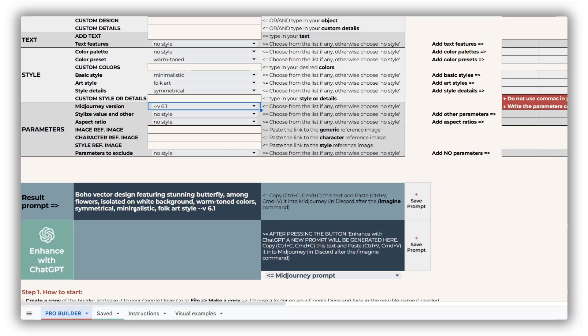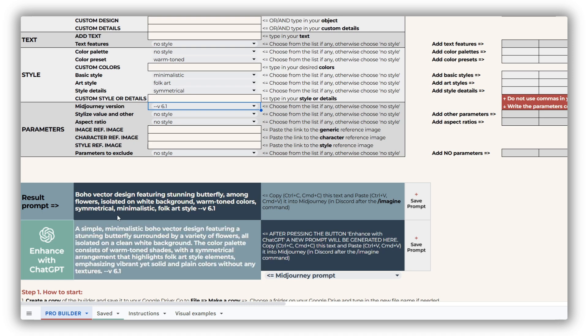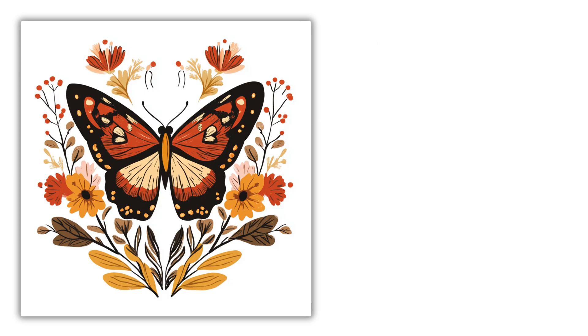If you're using the Pro version, take advantage of the Enhance with ChatGPT button to generate prompt variations. These will be better suited for platforms like Dali, Ideagram, Leonardo, and Flux.